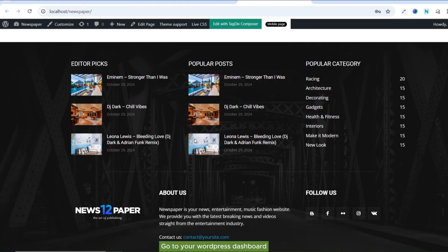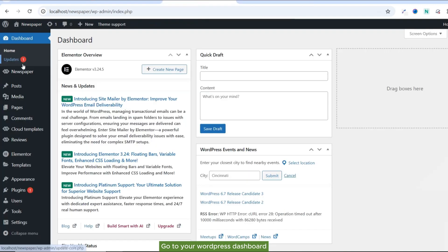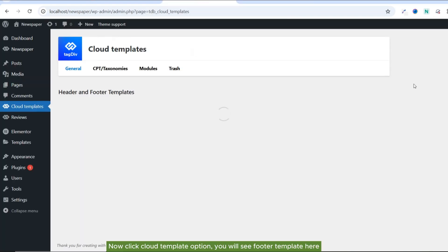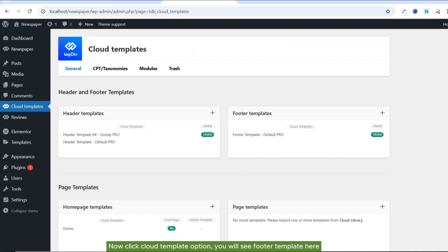Go to your WordPress dashboard. Now click Cloud Template option.